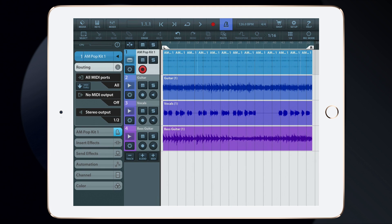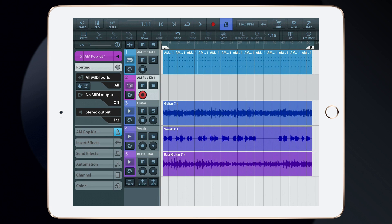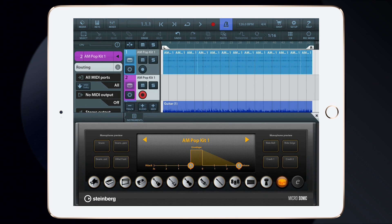To finish this song off, I want to add one more instrument. So I'm going to add a MIDI track. Then, tap on the instrument icon to bring up the Microsonic interface.